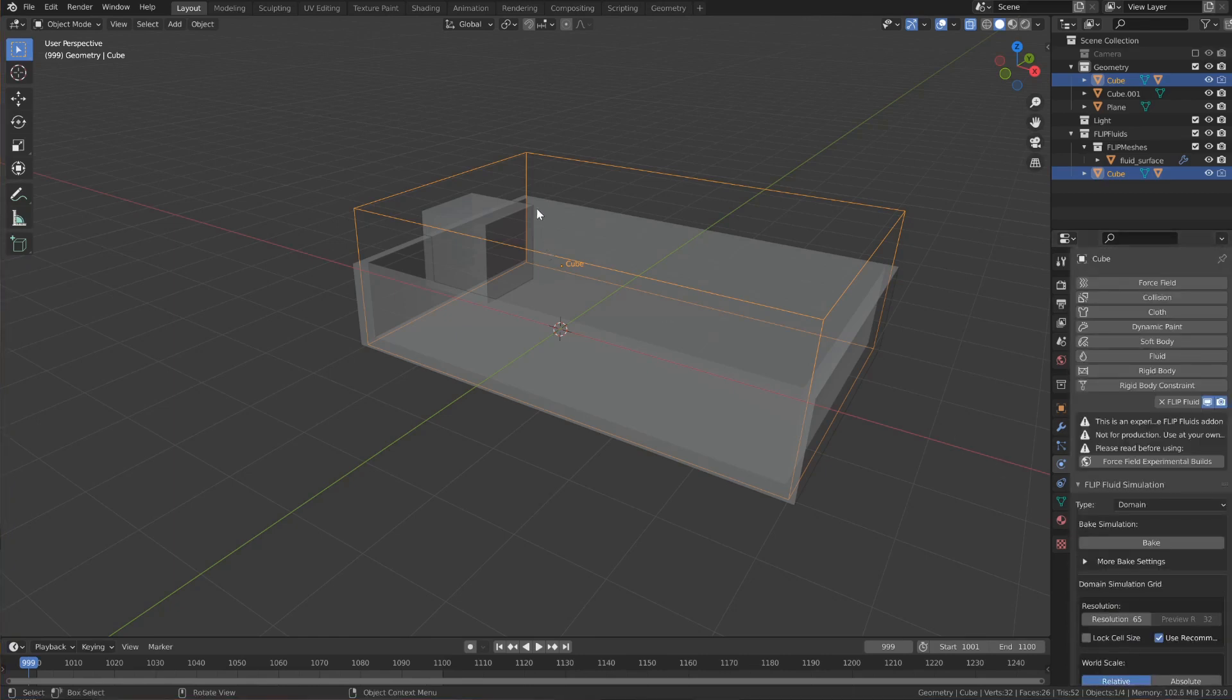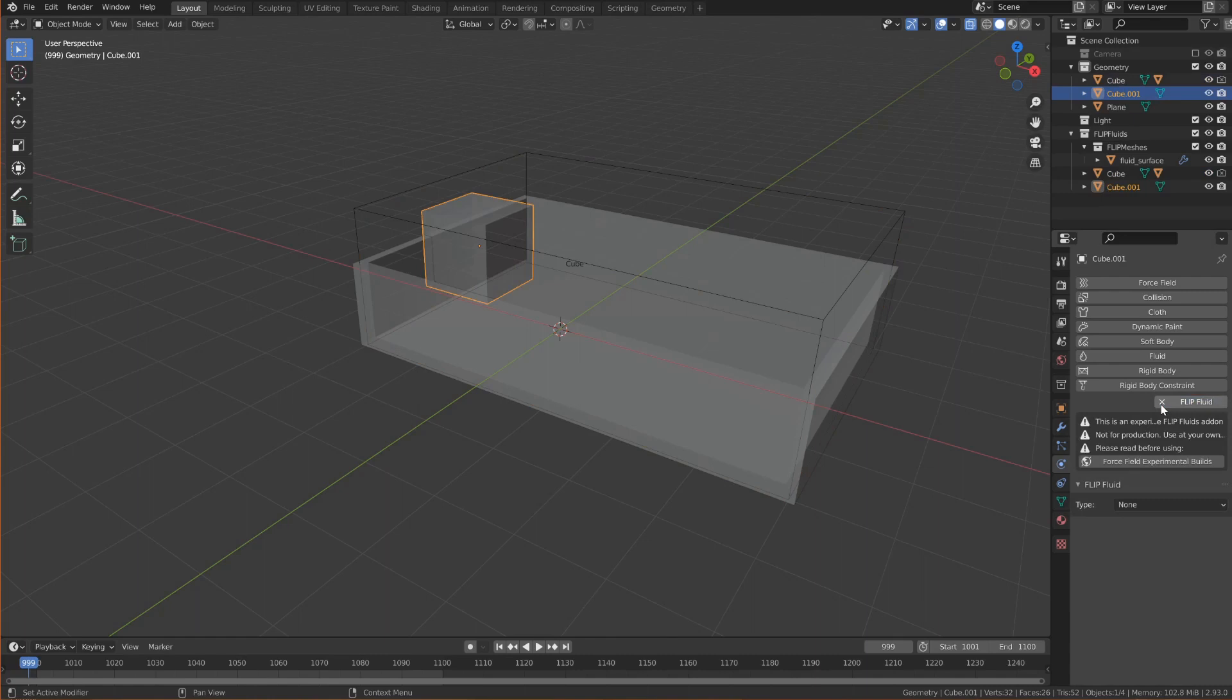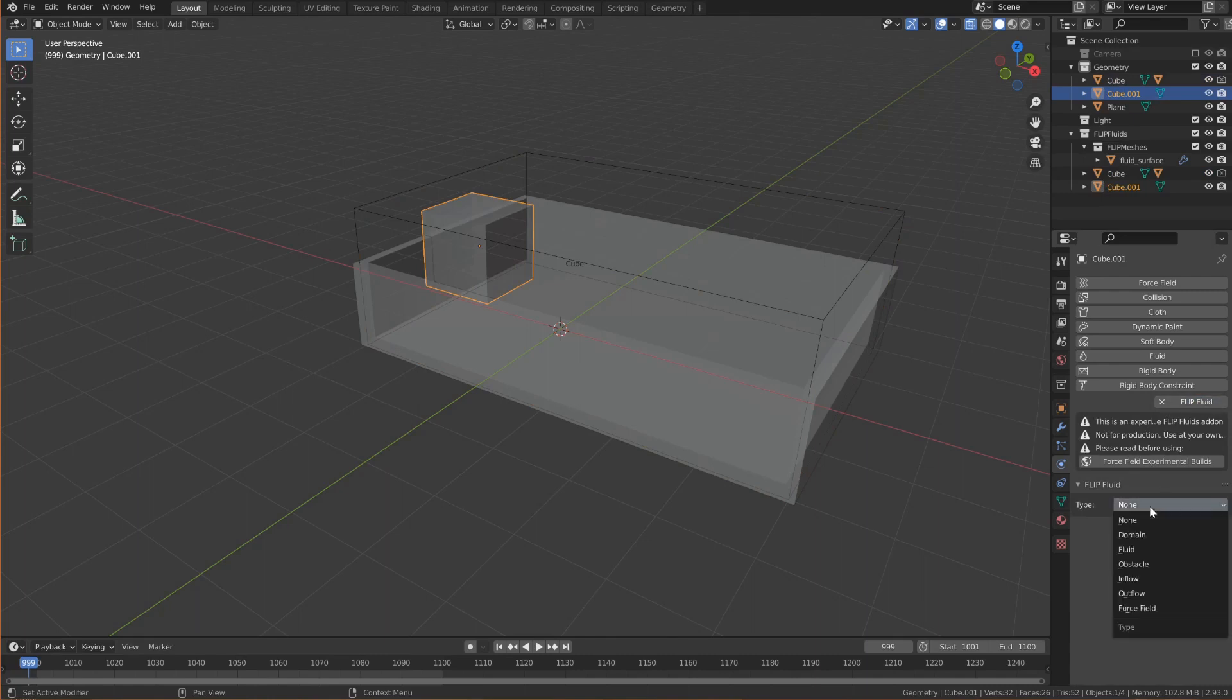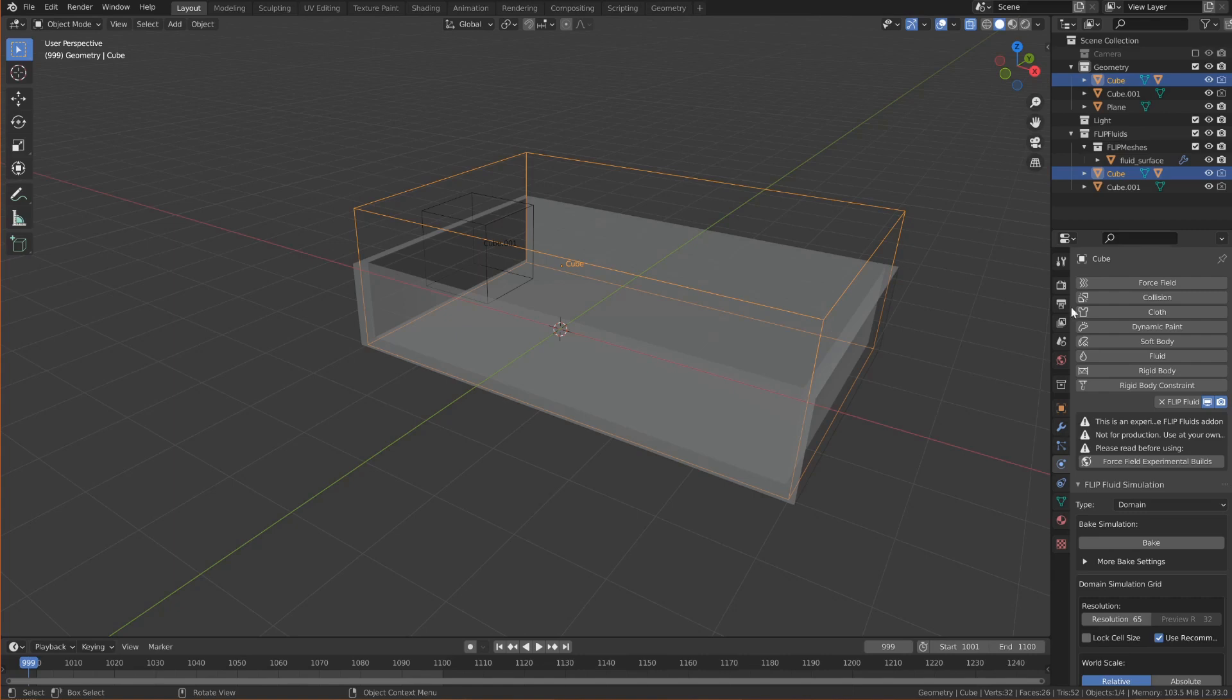And I'll set the second smaller cube to be the fluid inflow object. Also under the Flip Fluid button. And now bake the simulation. And the nice thing about Vortex is that we only need a relatively low resolution for this. So in the domain I'm going to turn down the resolution from 65 to 32.